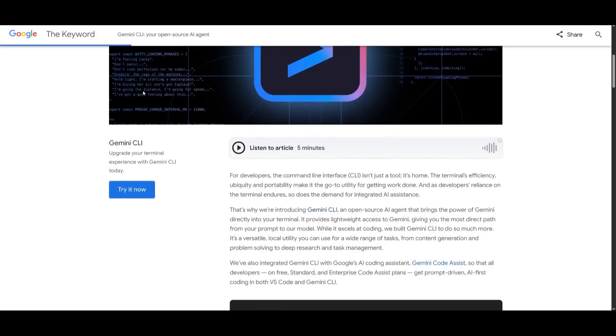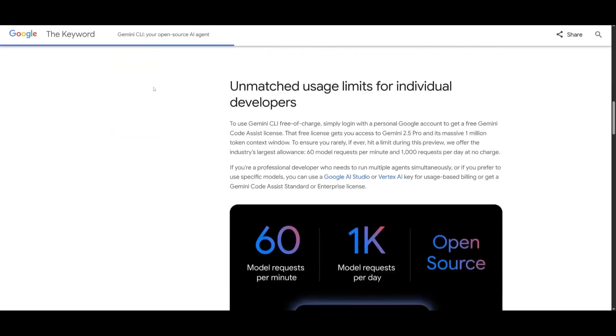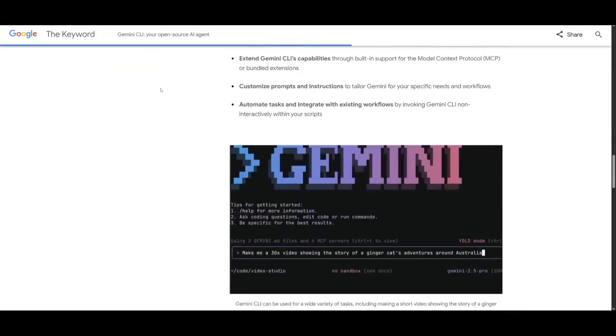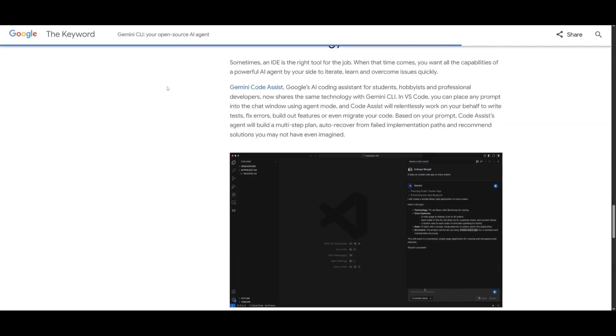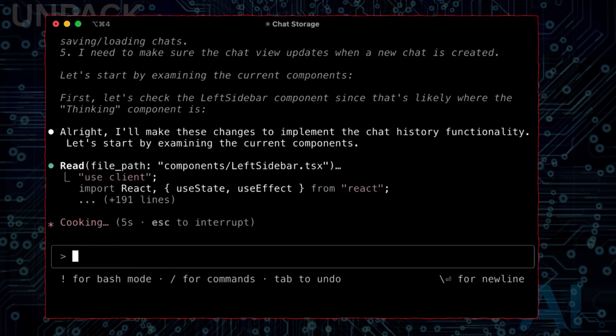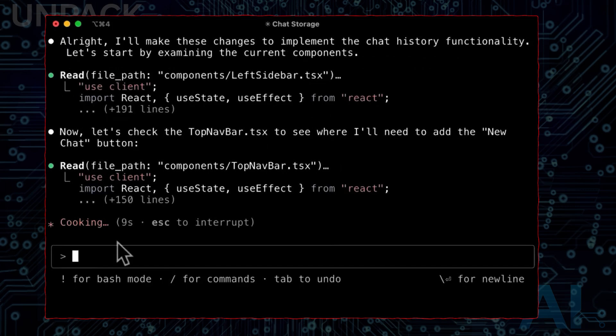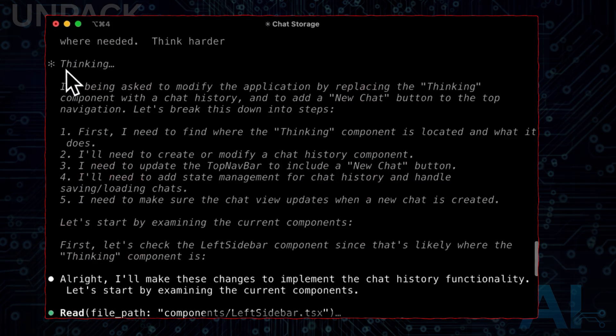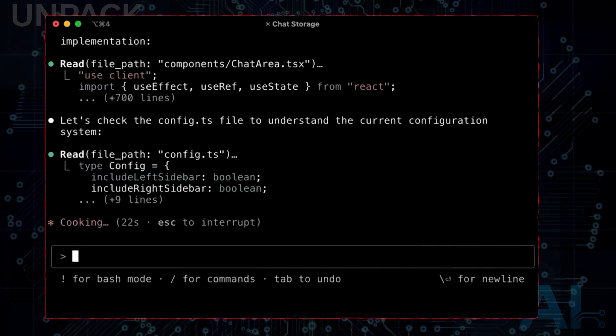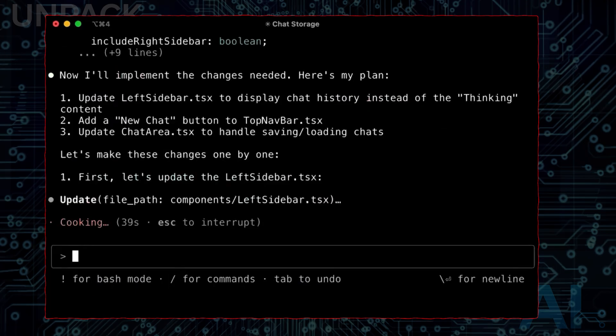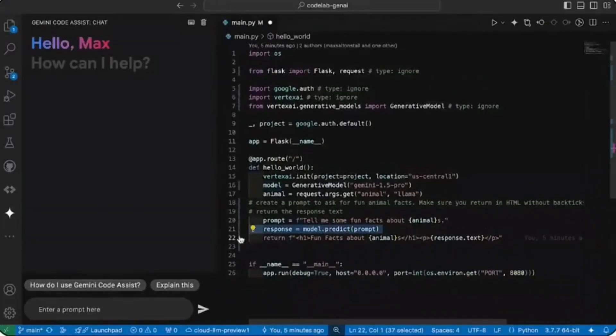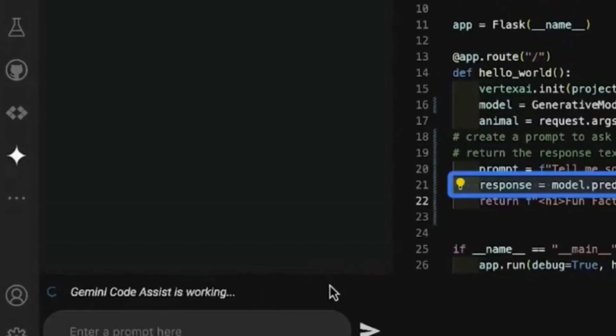What's impressive is how it manages complexity. If your repo has dozens of modules, nested functions, or legacy code, Gemini CLI doesn't get overwhelmed. It intelligently picks entry points, recommends refactors, and even warns when a decision may create conflicts across files. It acts like a senior engineer doing code reviews on the fly.